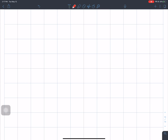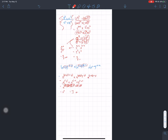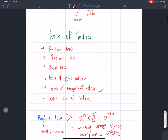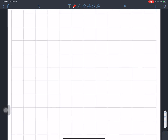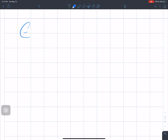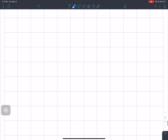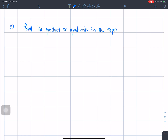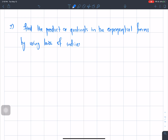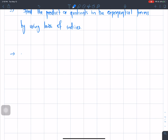I'm going to teach Law of Indices. This is an exercise. I'm going to start the Law of Indices. Question number 1: find the product of questions in the exponential form by using the laws of indices. We are going to start with a cube.